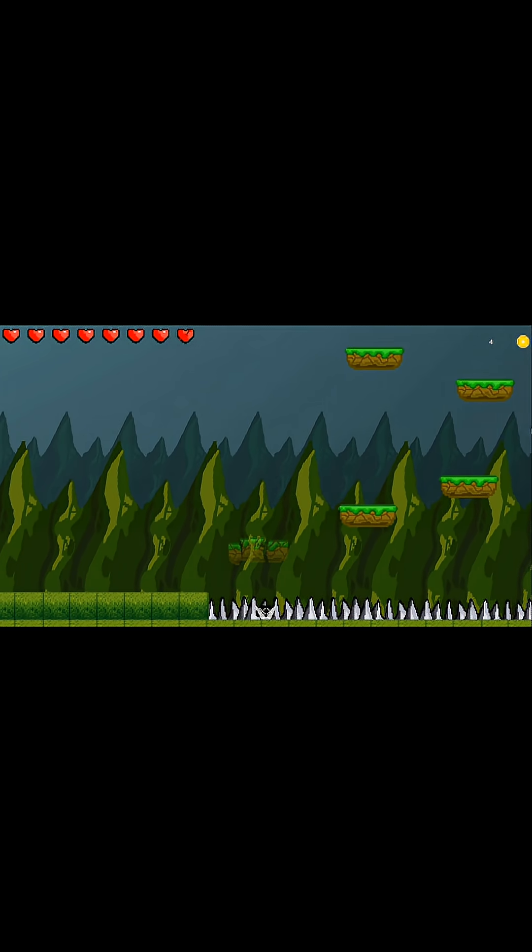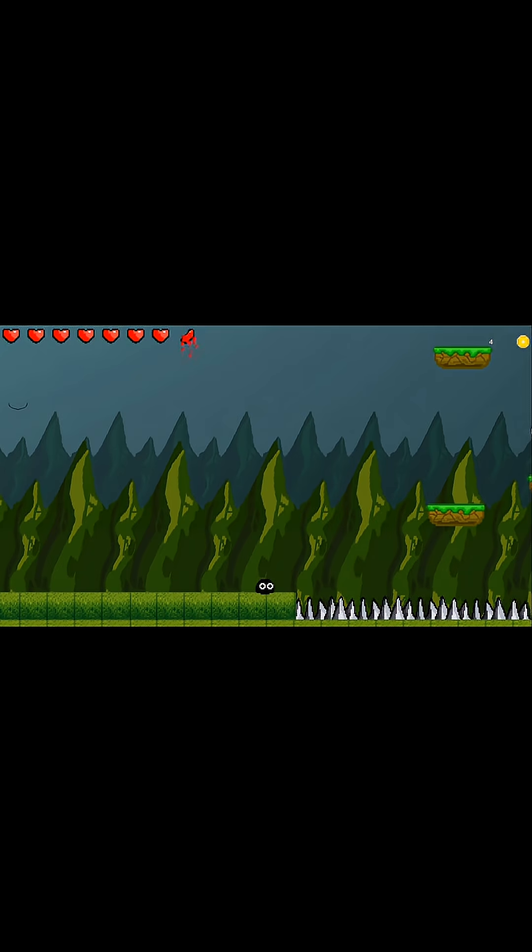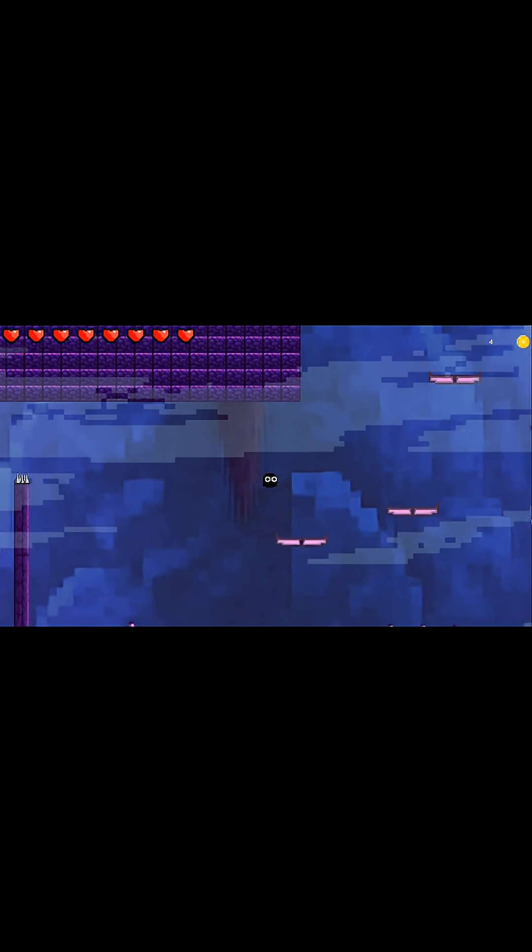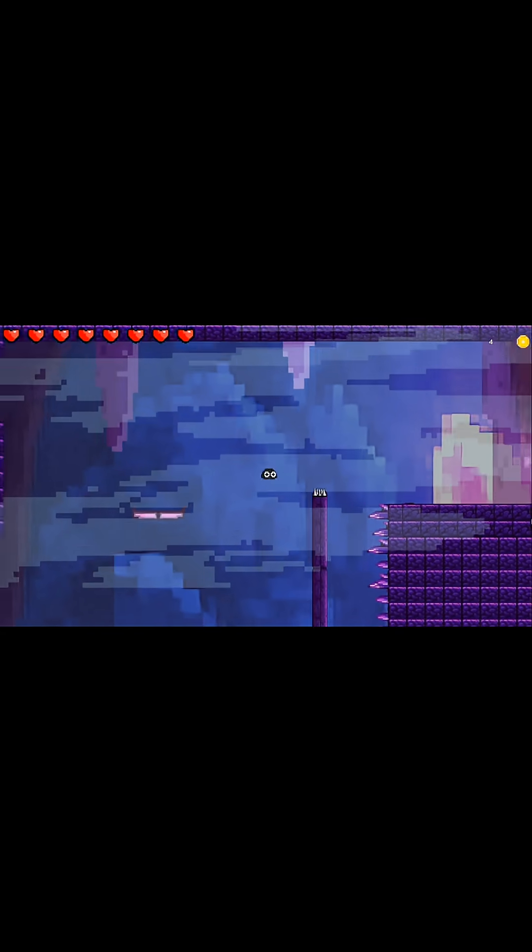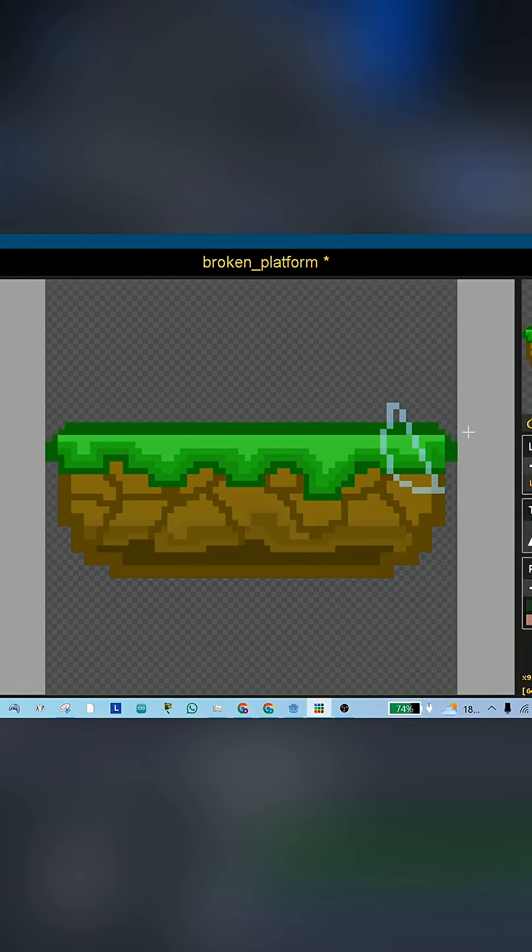I'm going to show you how to make a breaking platform like this one. And by the way, if you didn't watch my previous short about the dropping platform, go watch it. Because I'm skipping the parts that both platforms share. It's under this video.